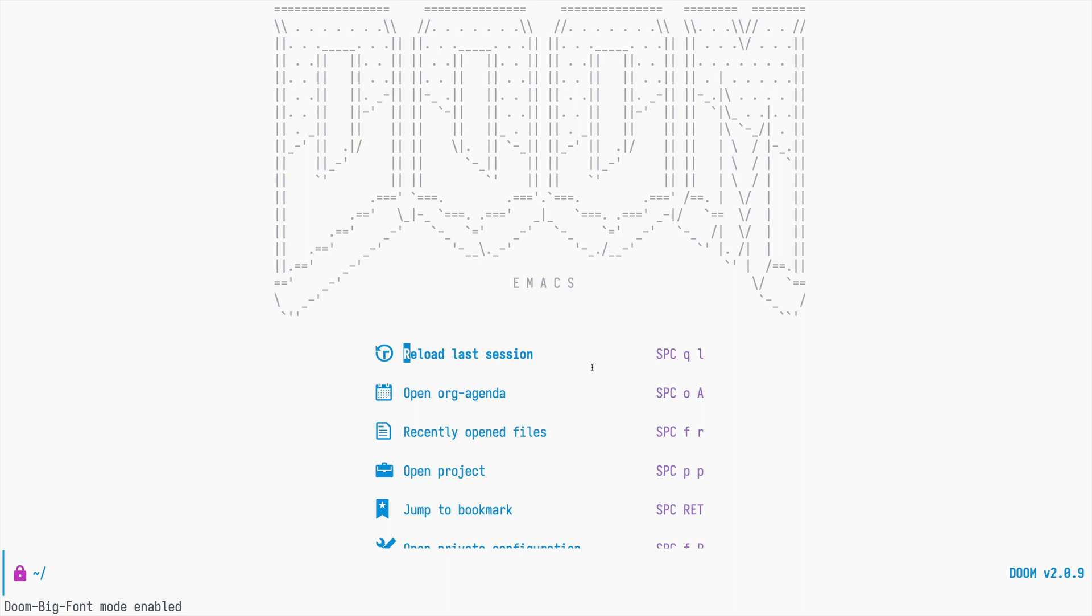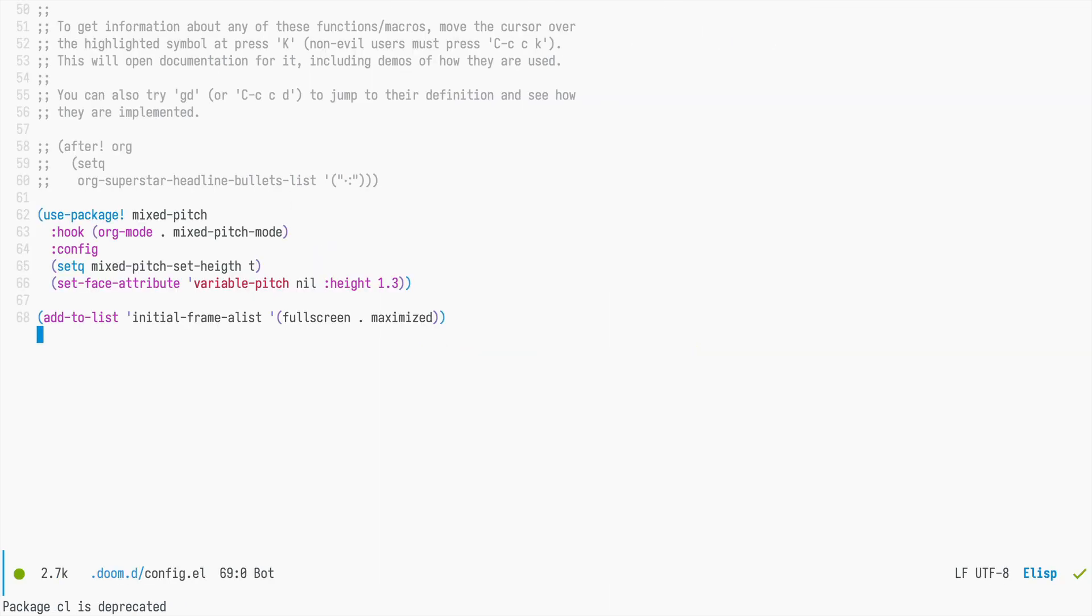Welcome to Doomcasts, a video series about DOOM, the configuration framework for Emacs. Today I would like to show you how to create custom key bindings in DOOM, and for that we will be using the map macro.